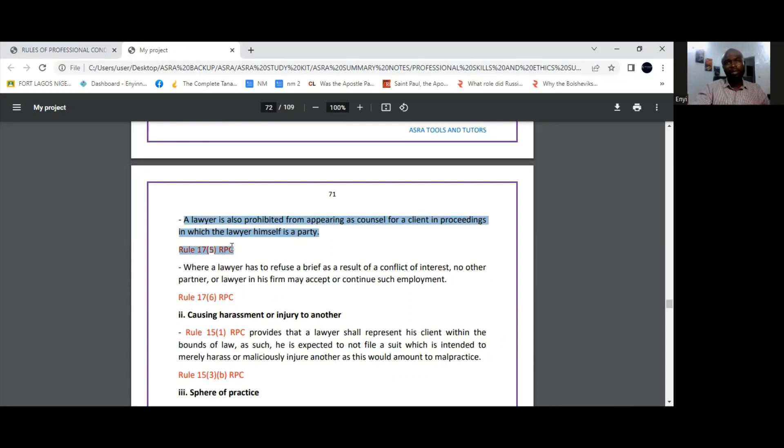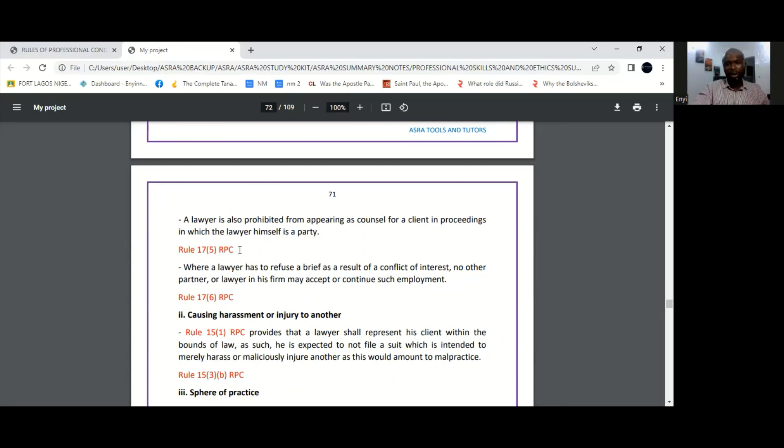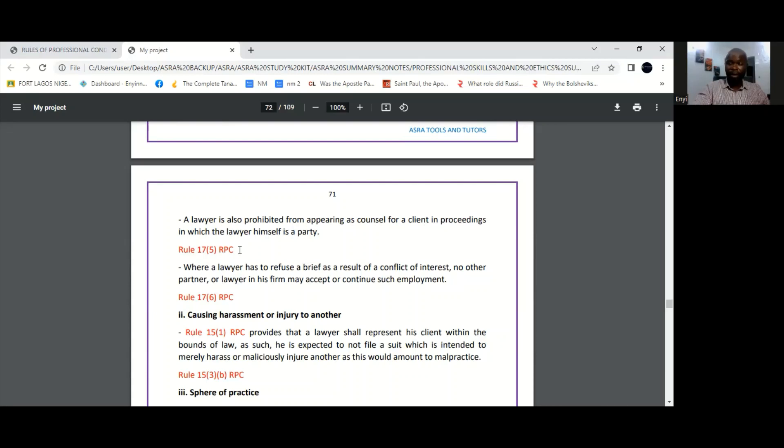Now that means if the lawyer is a member of a family, for instance, and that family is instituting legal proceedings against another party, that lawyer, being a member of the family and one of the parties in the suit, cannot then himself also be lawyer for the family in that suit. That would constitute a conflict of interest. So the RPC, the rules of professional conduct, state that a lawyer cannot himself be a party and he cannot be counsel in proceedings in which he himself is a party. So another lawyer would have to be retained for that purpose.